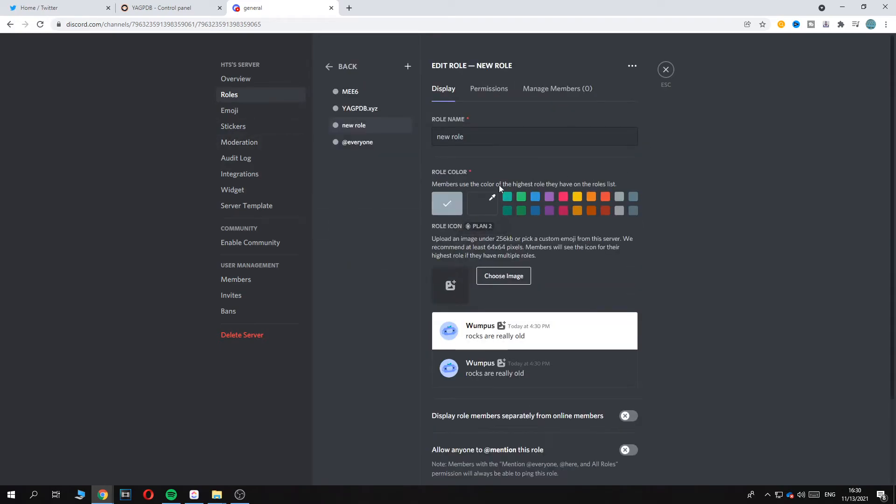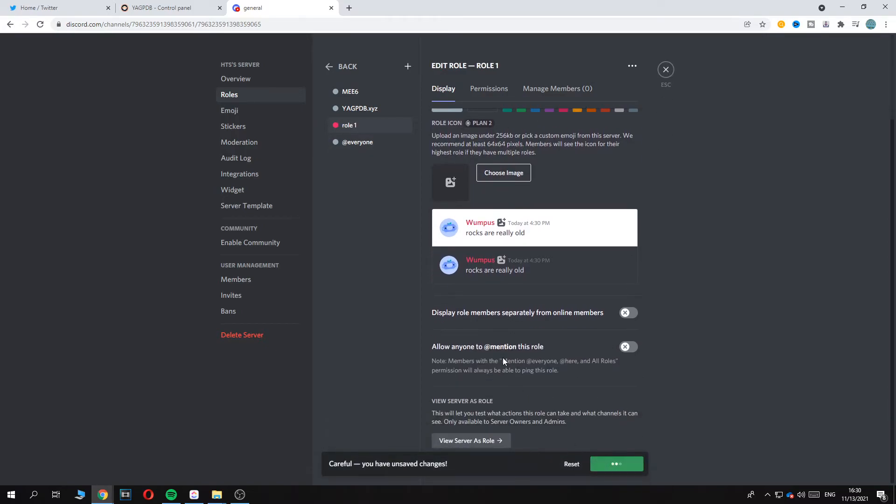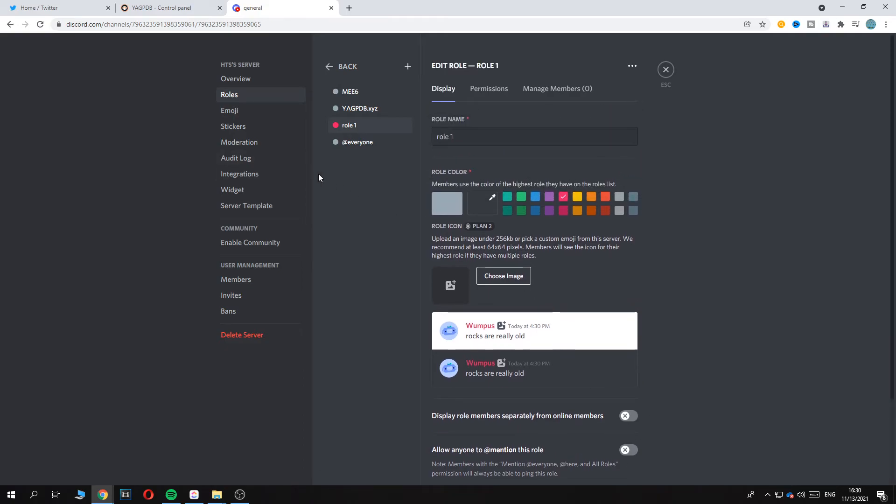Create role. Role one. Make it red or something. Save changes. And this is just an example role.